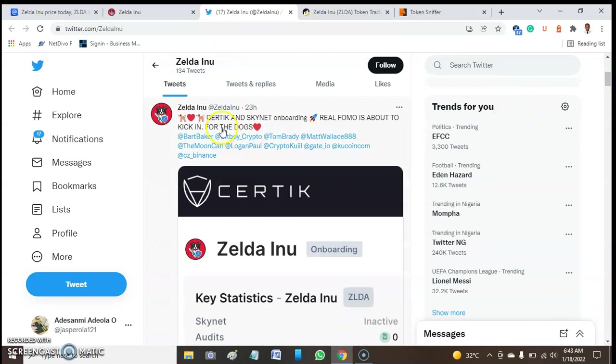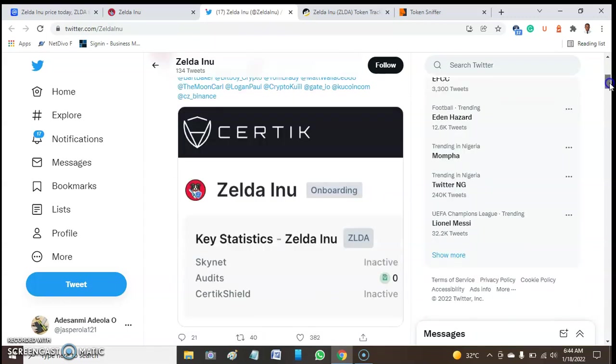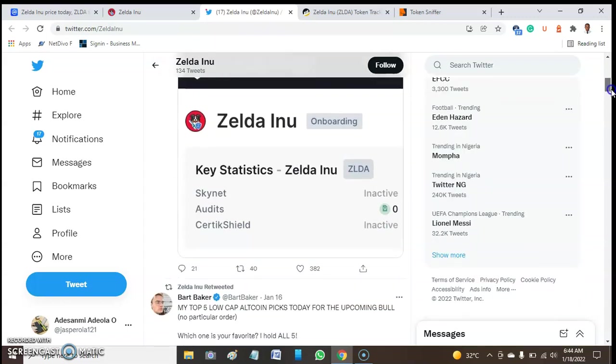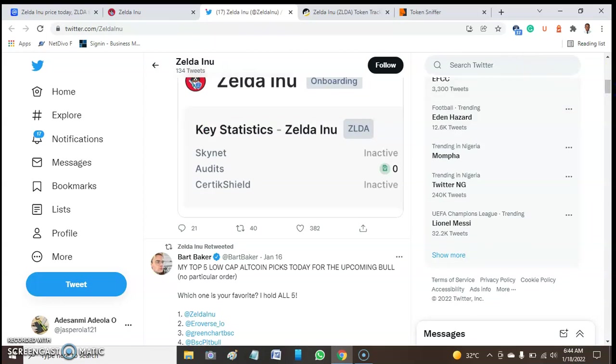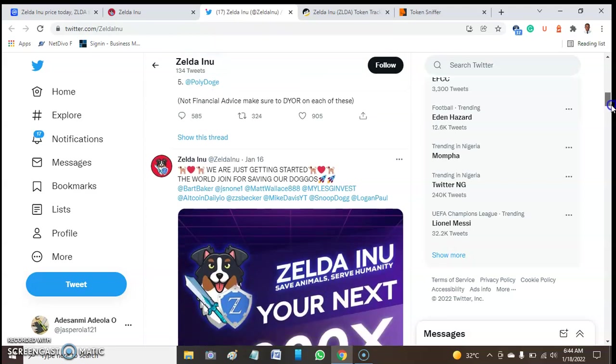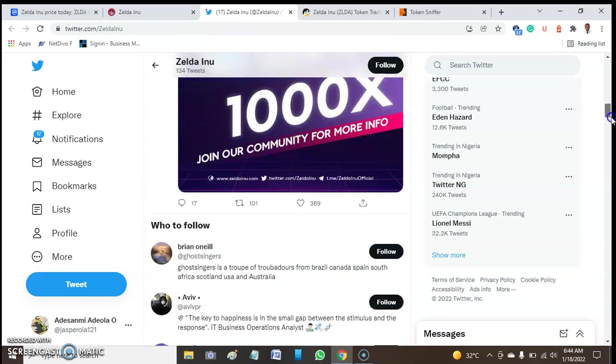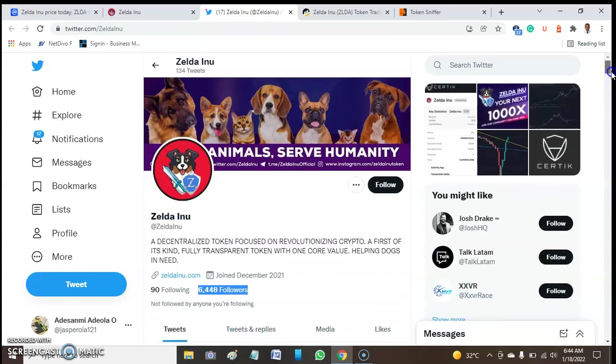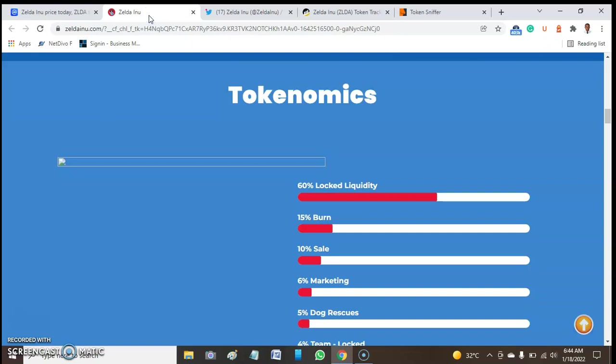Here is the current tweet of this token. You see the current tweet and it says 'Certik onboarding reform is about to kick in.' That is the current tweet of this token. Here is the response. People are getting to like this token and the retweets are the figures that you are seeing on the screen.